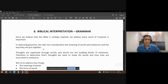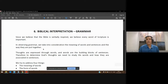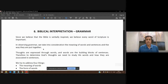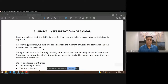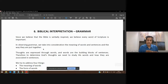Another important part of interpreting scripture is following the simple grammar of the text. Every language, whether it's Hebrew or Greek or English, follows certain semantics or rules of grammar — how the words are put together, the meaning of the words, the tense of the words, and so on.